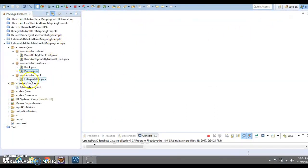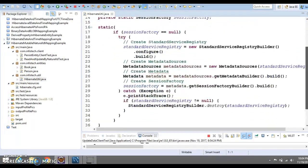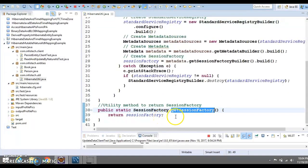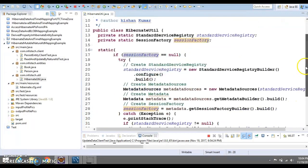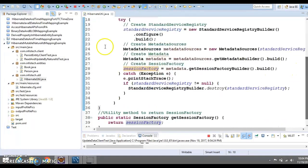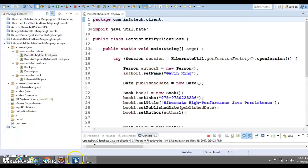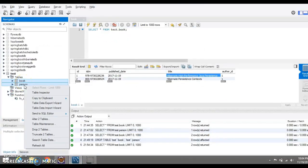One more class we have is the HibernateUtil class, which is responsible for providing us a session factory. We have a factory method: when the client calls the getFactory method, the session factory gets created in a static block and the same is returned to the client.